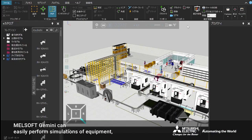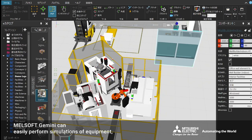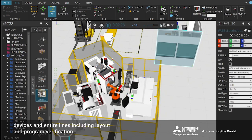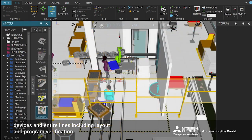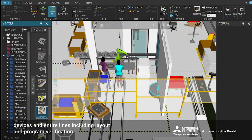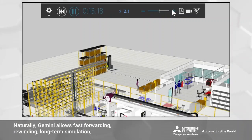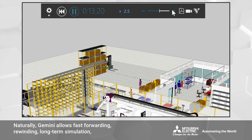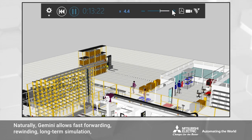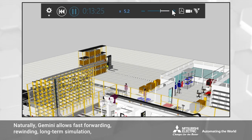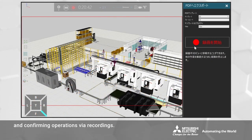MelSoft Gemini can easily perform simulations of equipment, devices and entire lines, including layout and program verification. Gemini allows fast forwarding, rewinding, long-term simulation, and confirming operations via recordings.